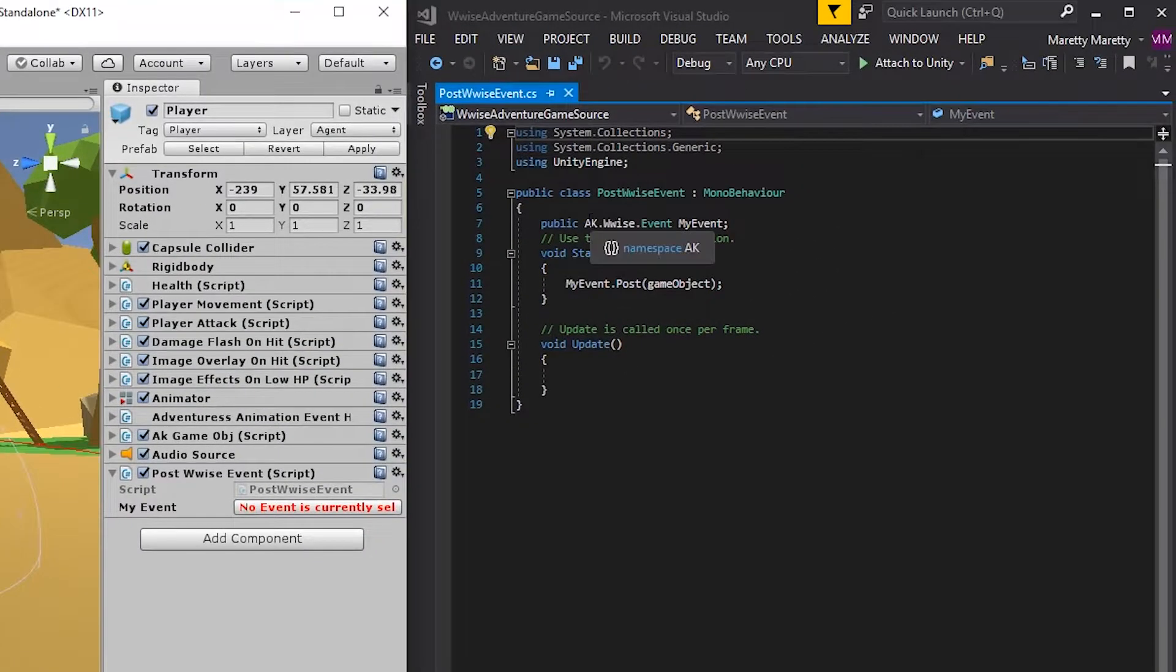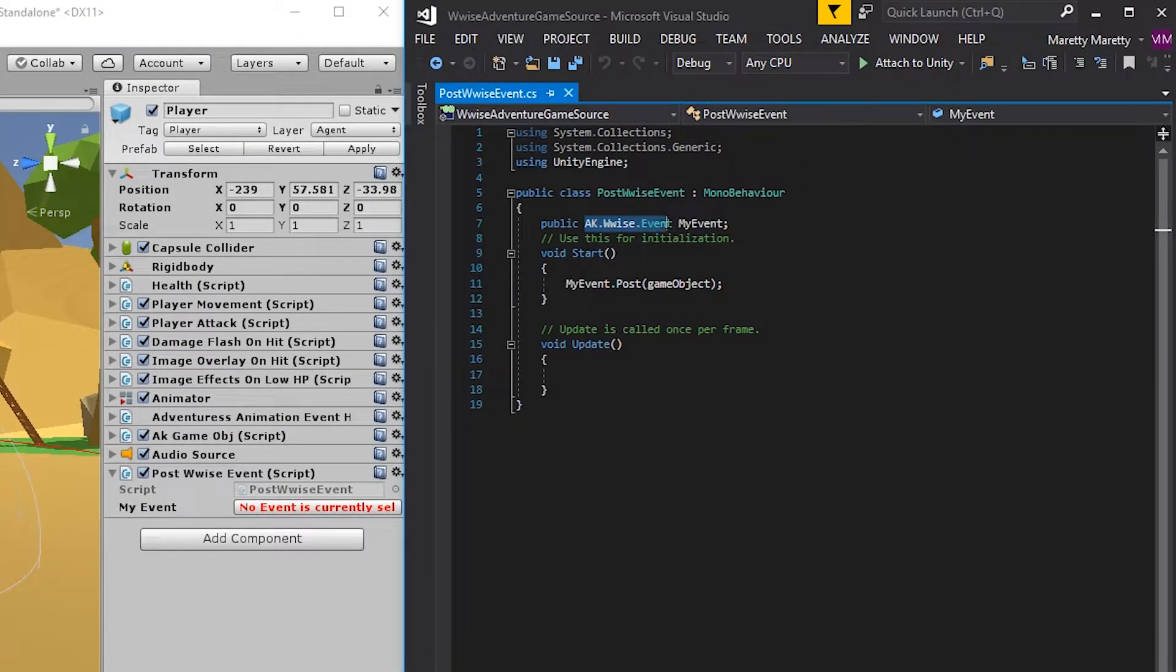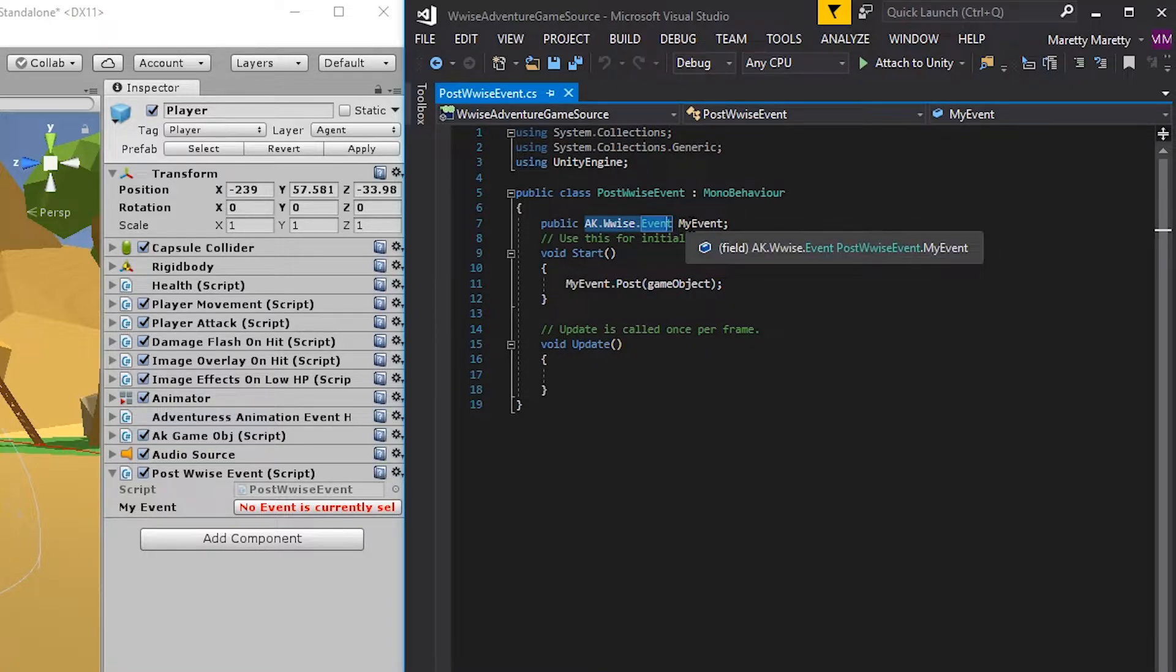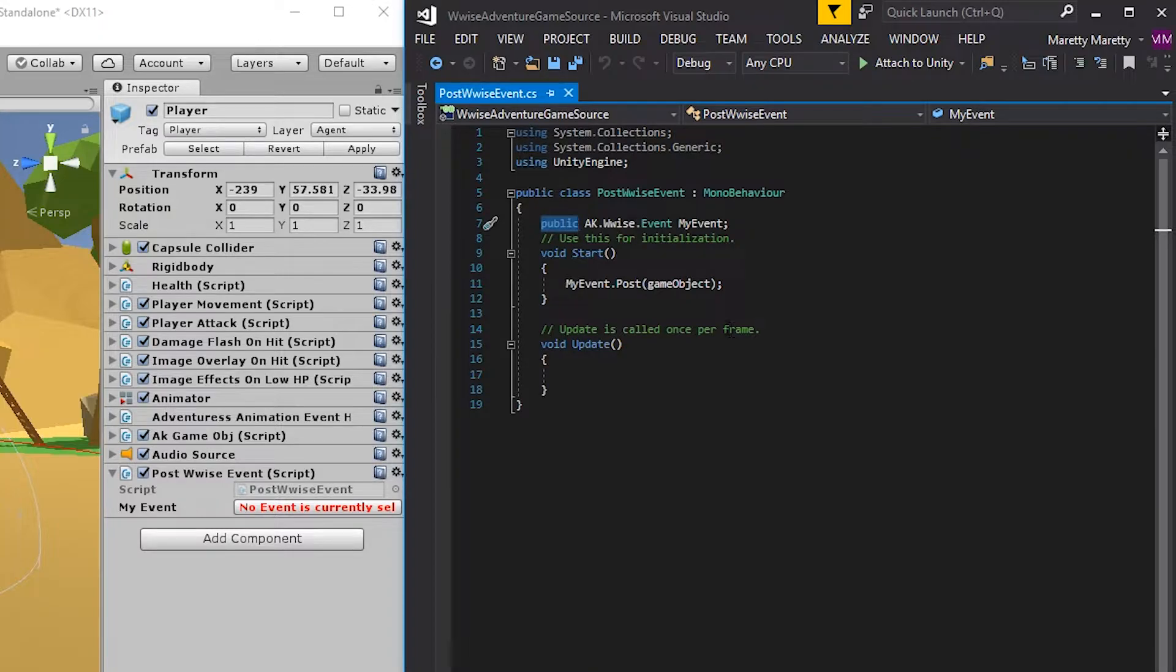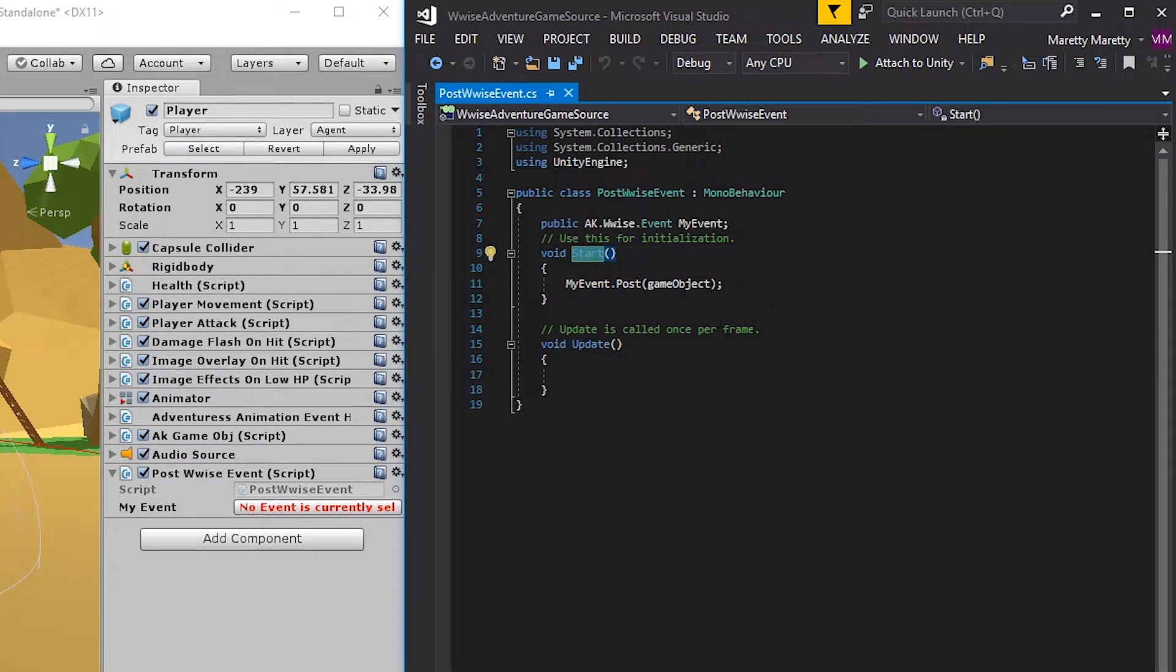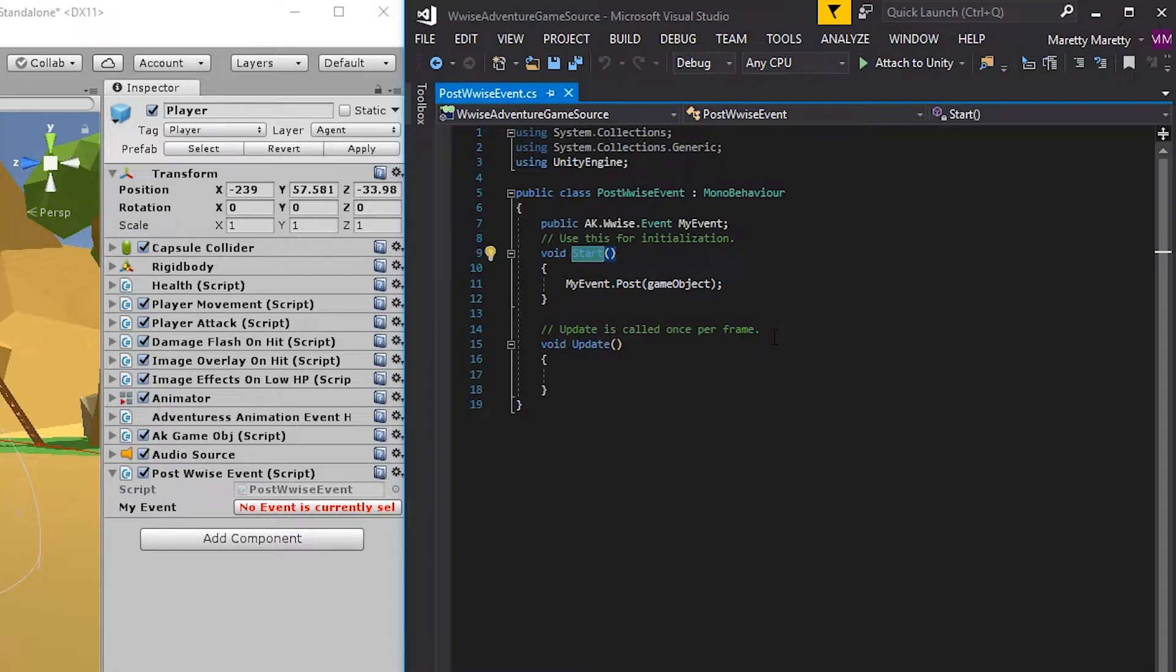Last time, we created an AK Wwise type event property and called it my event. We also made it public so it's visible in the inspector. And we posted the sound from the start function. The start function is always called whenever you enter play mode.